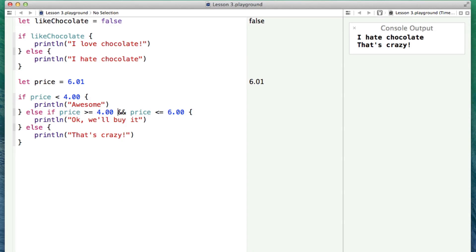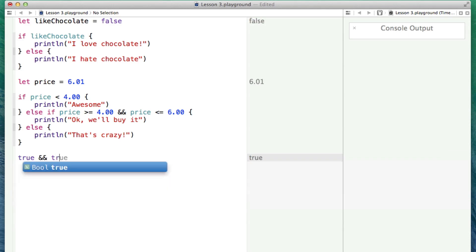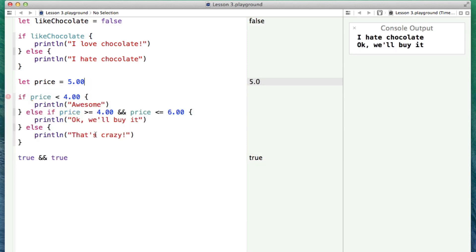Another thing to note is the double ampersand. The double ampersand means that both conditions have to be true. If we have a value like $5, price is greater than or equal to $4 is true and price is less than or equal to $6 is true — both are true, so the whole condition is true. But if one of these is false, the entire statement fails, because we've said that we need both conditions to be true in order for the whole statement to be true.